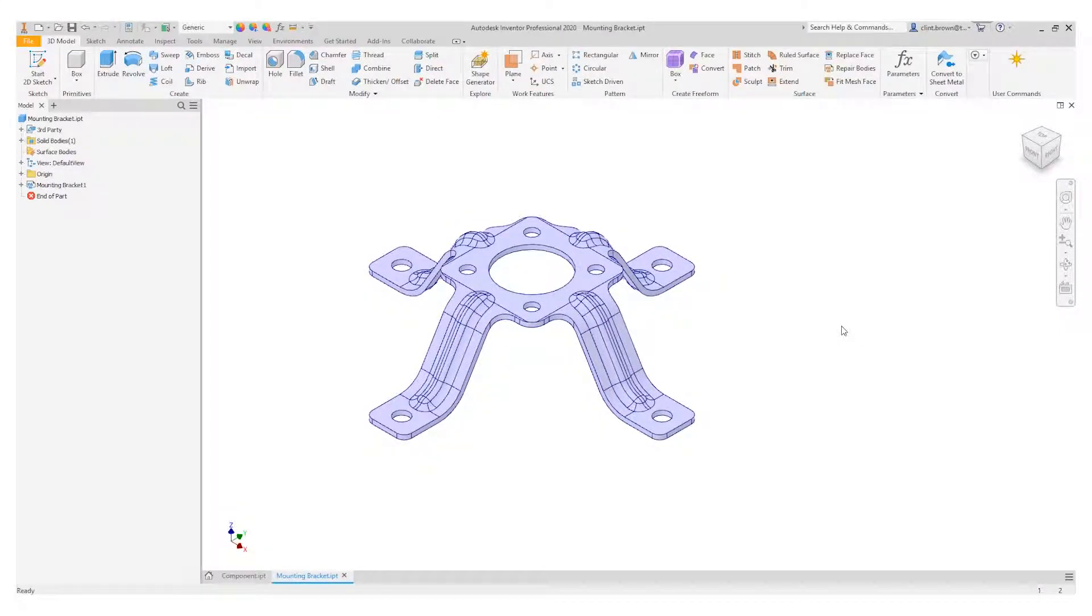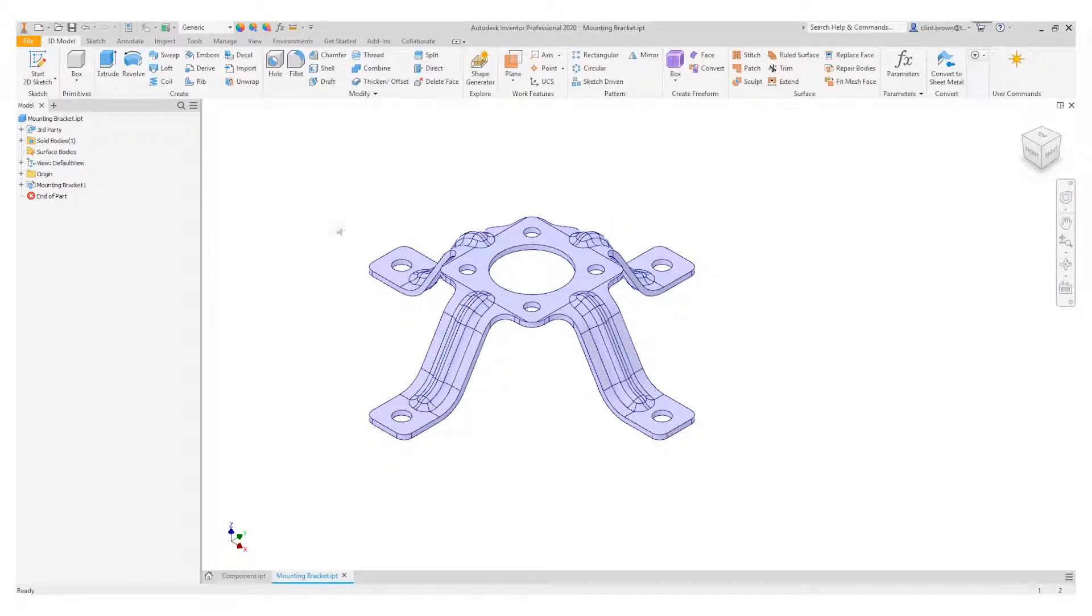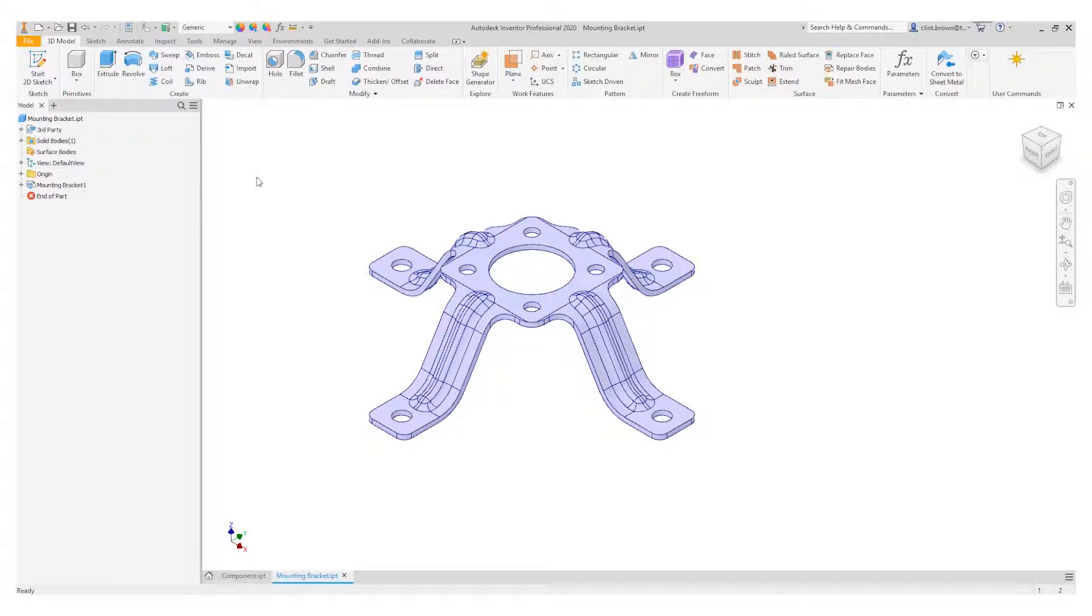Let's have a look at the new unwrap command inside of Autodesk Inventor 2020. The new tool allows us to flatten components that might not necessarily flatten using traditional sheet metal components.